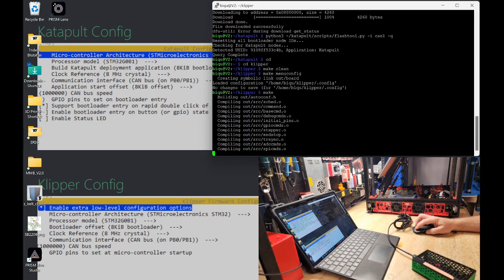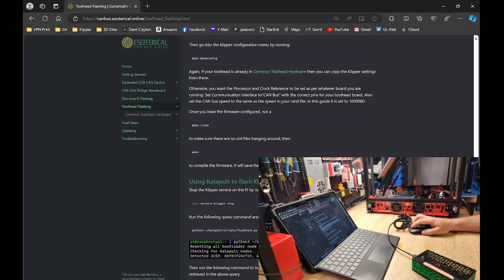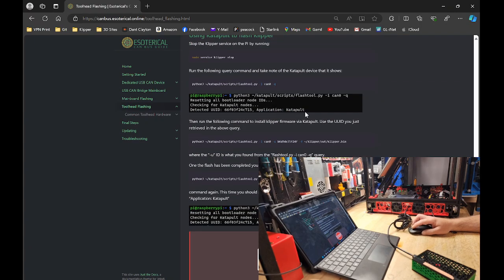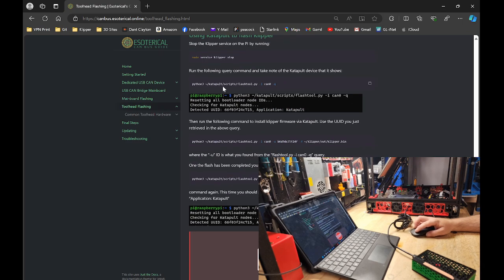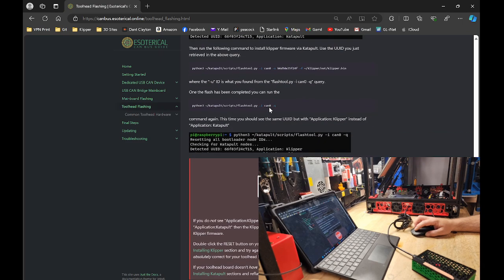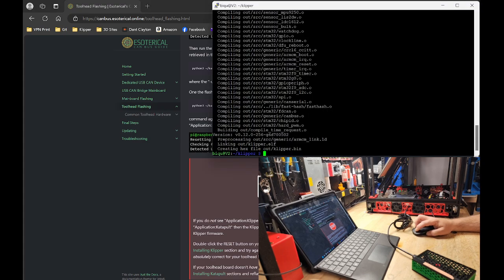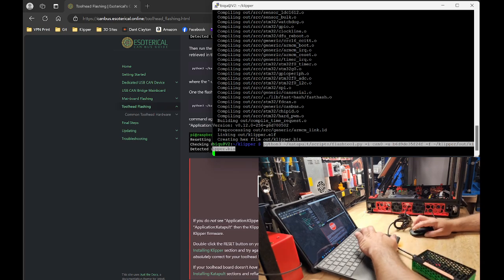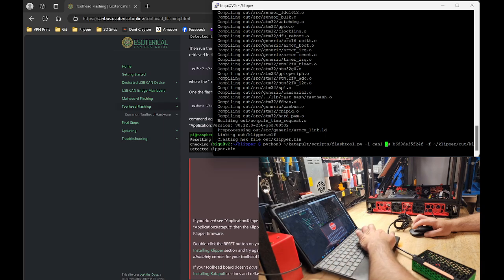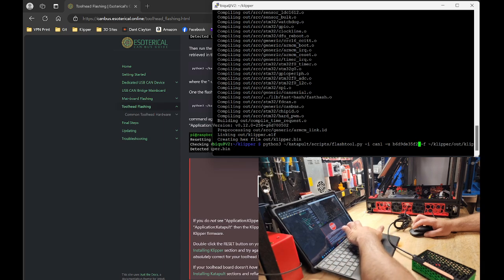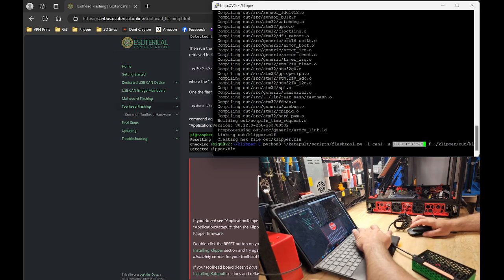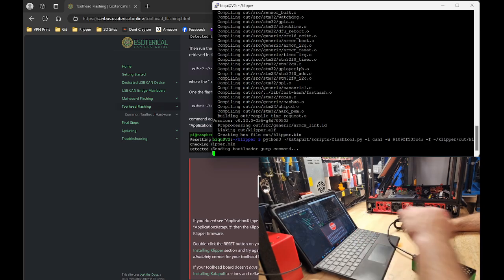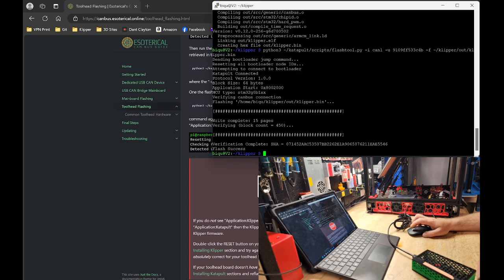We are going to go back to Hysterical's guide. And we are going to find the correct command to flash clipper, which is right here. We are going to copy this and there is a default UUID in there. We are going to want to get rid of that and replace it with the UUID above. We are going to hit enter. It flashed it.